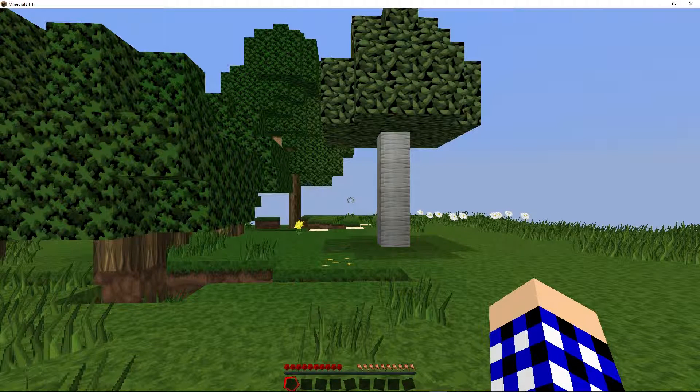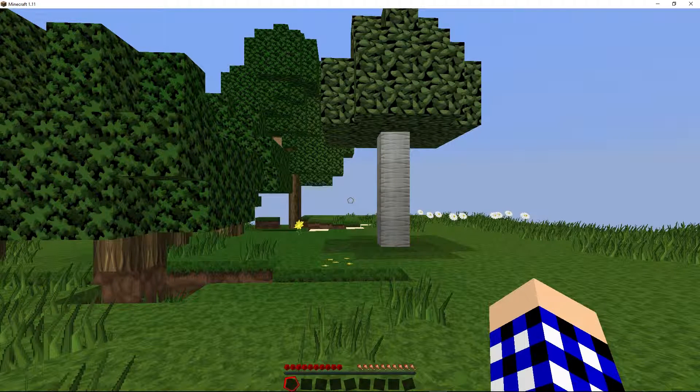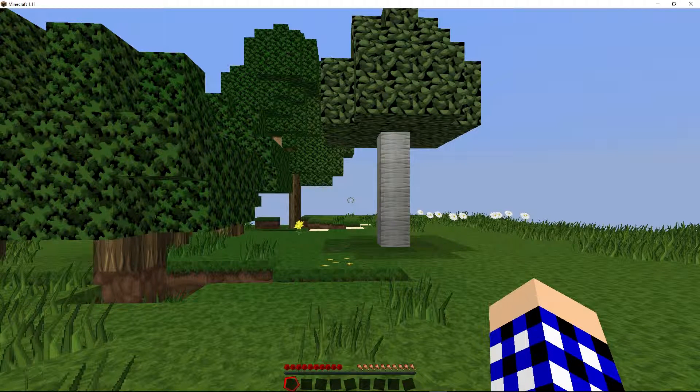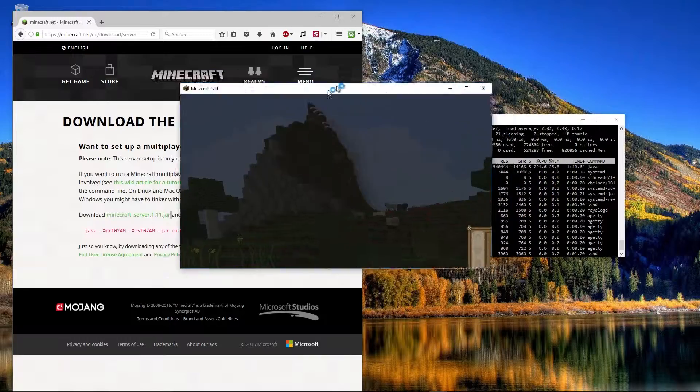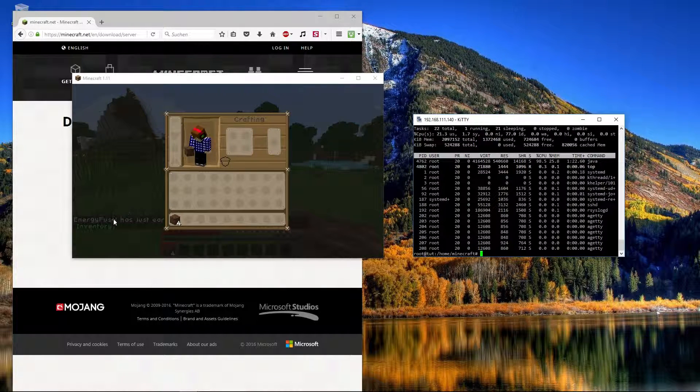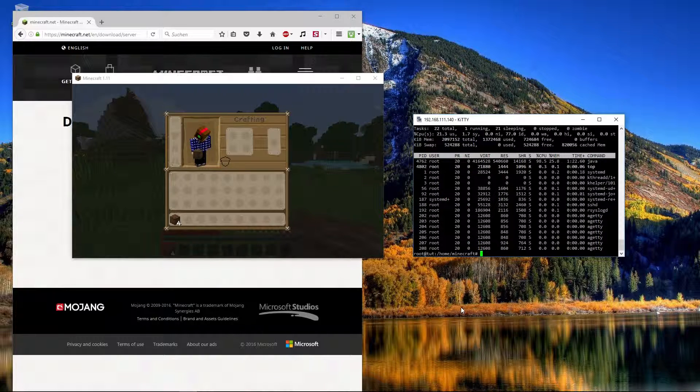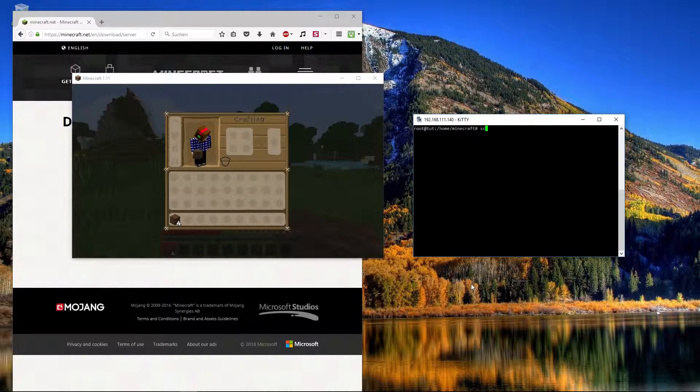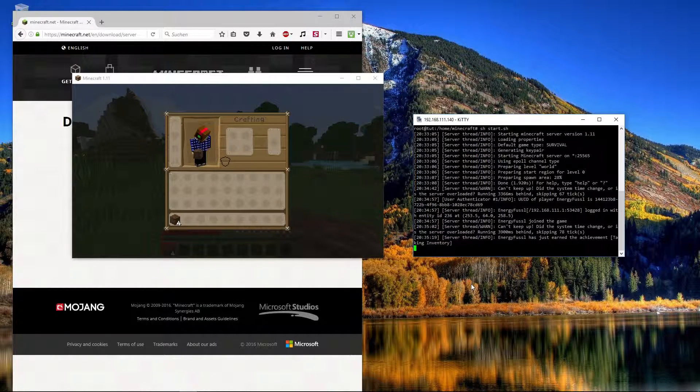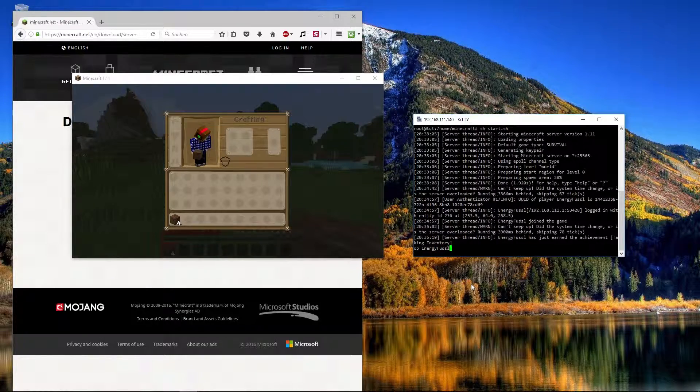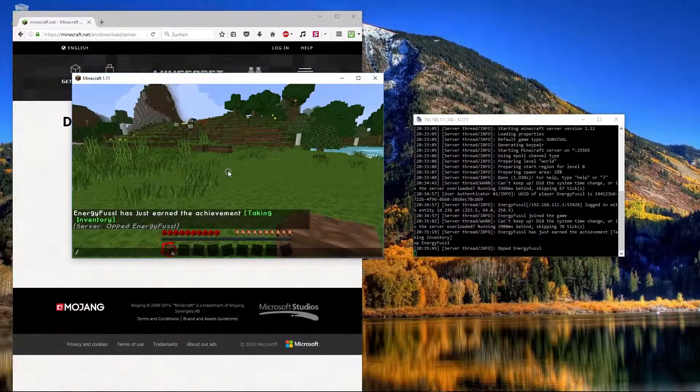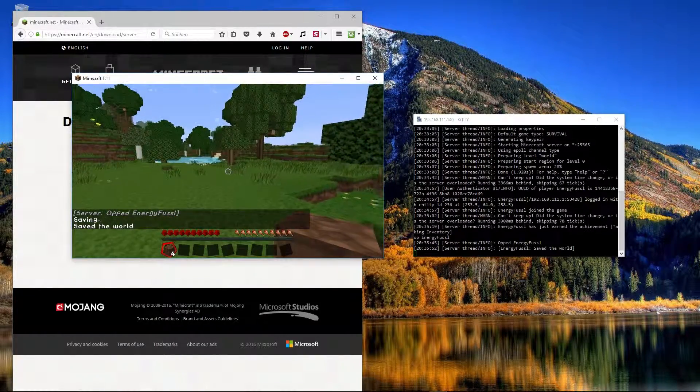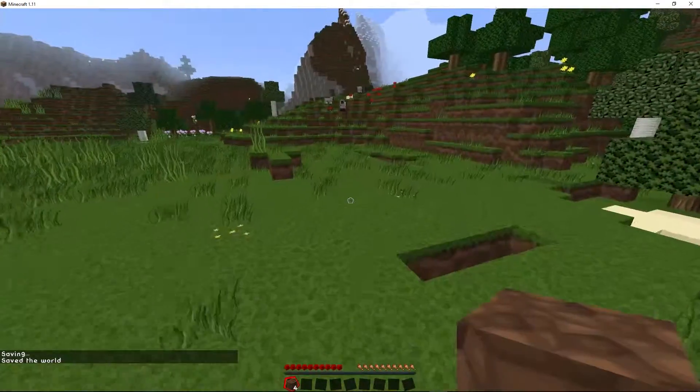We can already put the things away. We can also set up that energyfossil, so my account, is getting operator rights. We can go with screen -r to the screen that is running. Now we set up op energyfossil. Enter. Now we can see we are opped and we have all rights. I saved the world. I saved it.